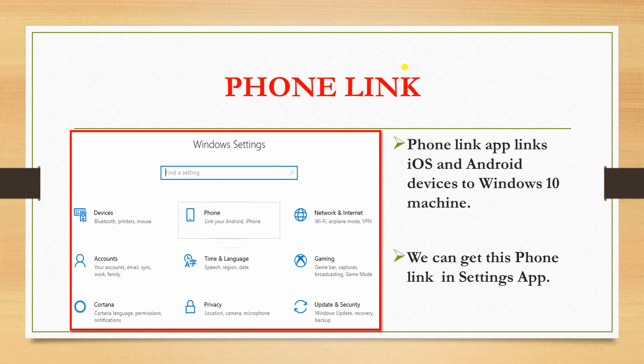Next is Phone Link. The Phone Link app links iOS and Android devices to a Windows 10 machine. We can get this Phone Link in the Settings app — this is the Settings app and we have this option available here.